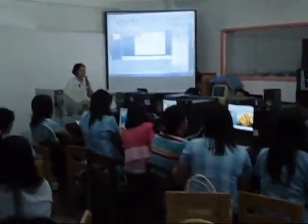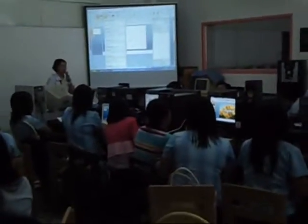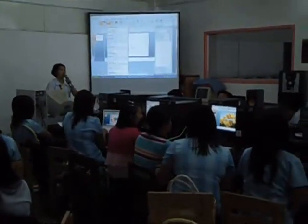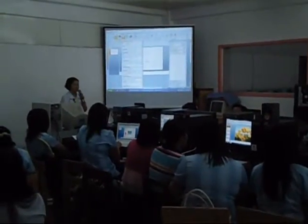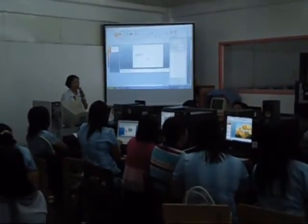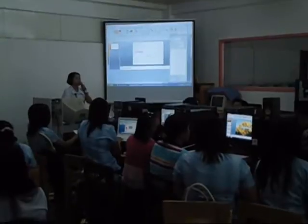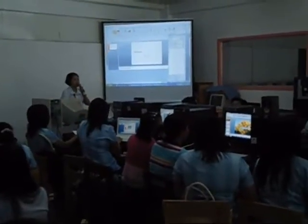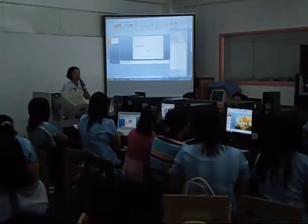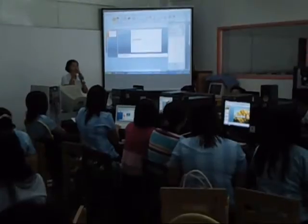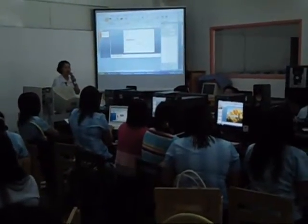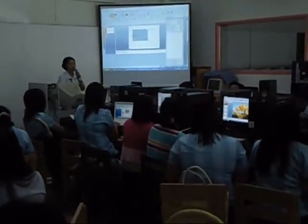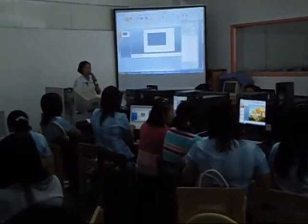You can also insert shapes. You can draw many different shapes. If you have chosen a particular shape and you are on the slide, a crosshair will appear. To draw it, simply click and drag, and you will have your shape.